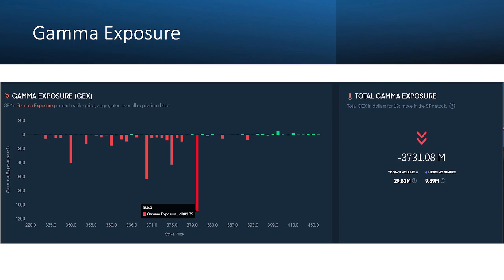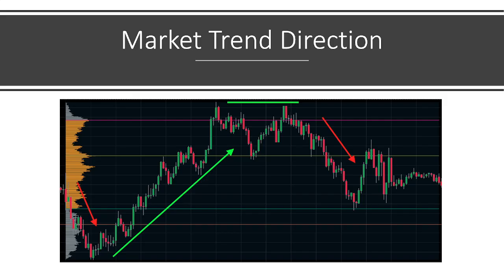The nice thing about TradEdge is that when you're checking gamma exposure on their website under the SPY options dashboard, you can see it update in real time, because they use volume to do the gamma calculation instead of open interest. Normally you have to wait until market close, but with TradEdge you can actually see it updating real time, which is surprisingly useful.